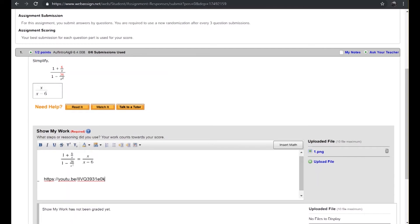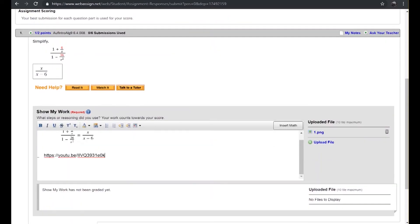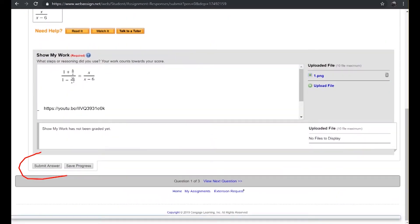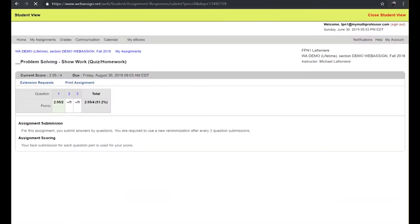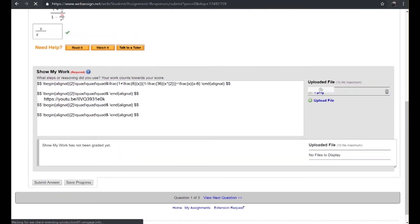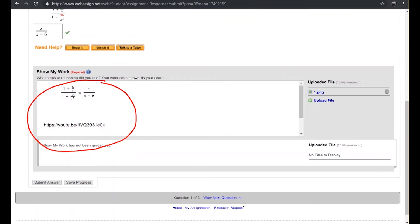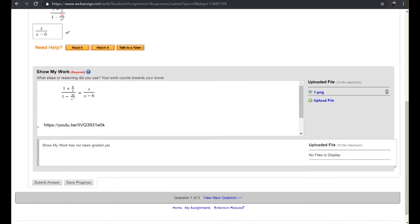When the student is ready to submit they have the ability to go down to their problem, choose that submit answer. They will get the immediate feedback of the graded portion, leaving you to go through the process of evaluating the shown work for the assigned credit you wish to give. Notice the student gets some immediate feedback if you so desire to turn that on.